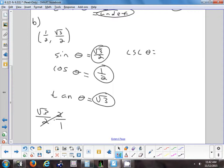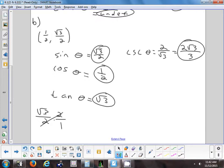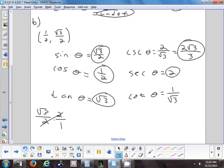For the reciprocals: cosecant is the reciprocal of sine — flip square root of 3 over 2 to get 2 over square root of 3. Rationalizing gives 2 square root of 3 over 3. Secant is 1 over x — flip one half to get 2, no square root to worry about. Cotangent is x over y, which gives 1 over square root of 3, rationalized to square root of 3 over 3.